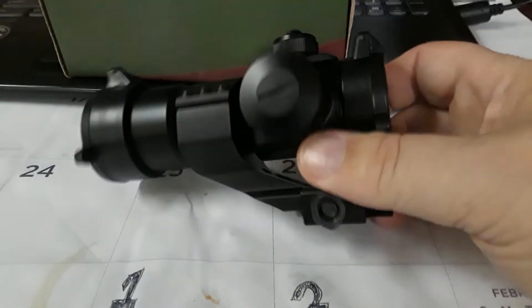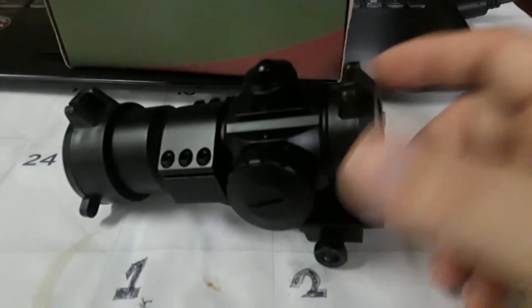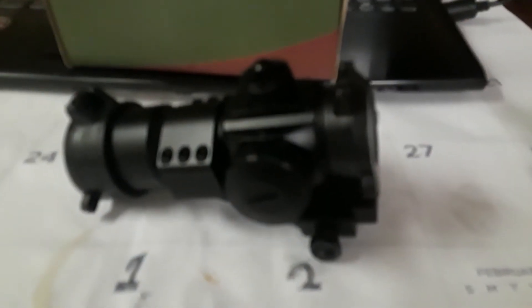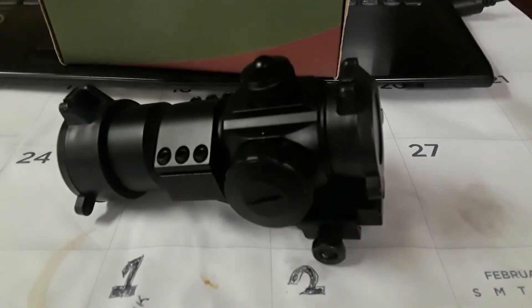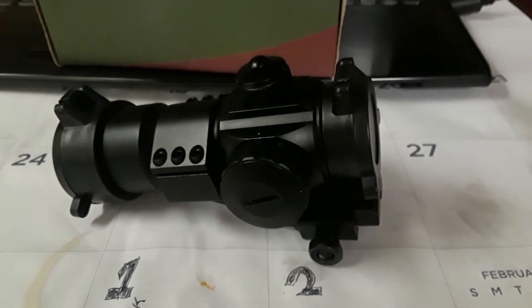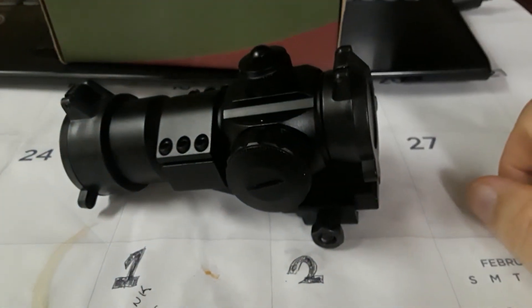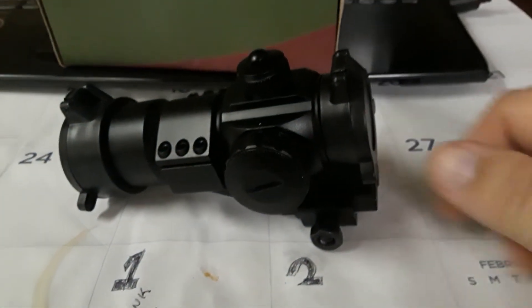So, these little cheap, inexpensive optics, or red dots, are pretty good. Well, at least they have been for me. If you've ever used any of these, let me know how you like them or not.